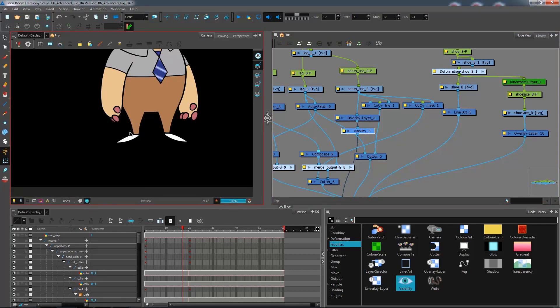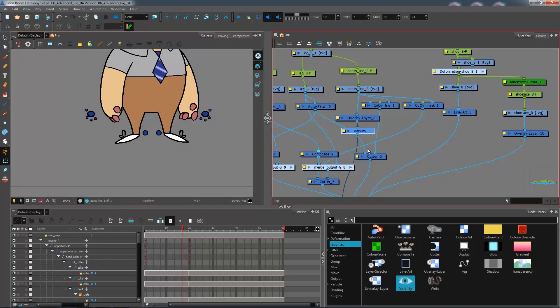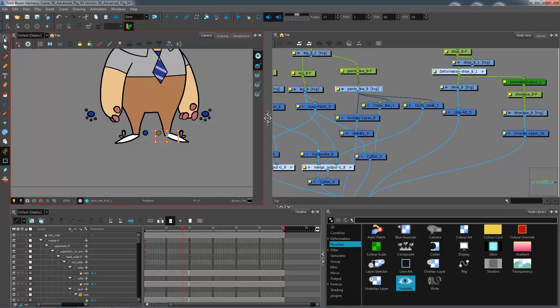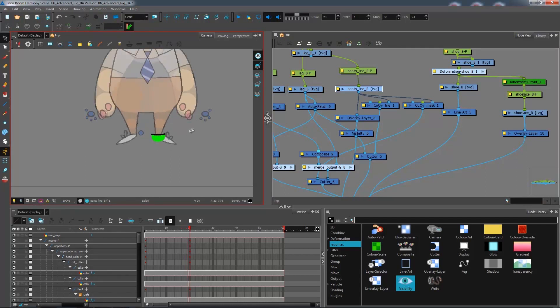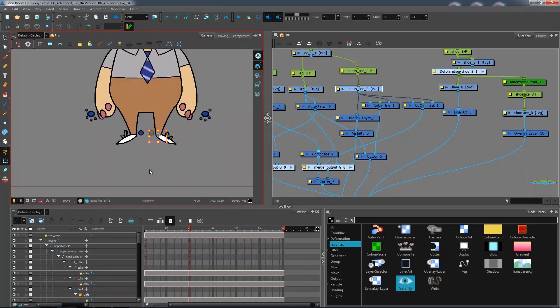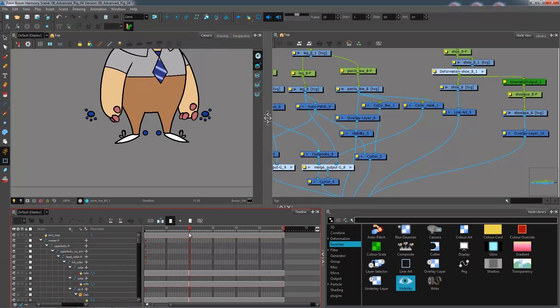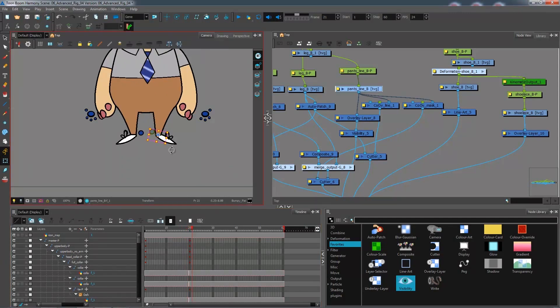So connect your visibility node. You have everything that you need. If you render, you shouldn't see any information for that. So once that is done, you can come and copy your handle, go over to your front view, paste it. Easy as that.